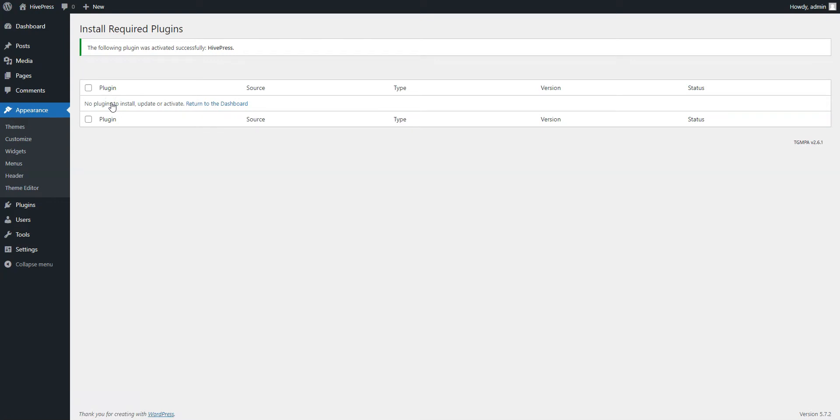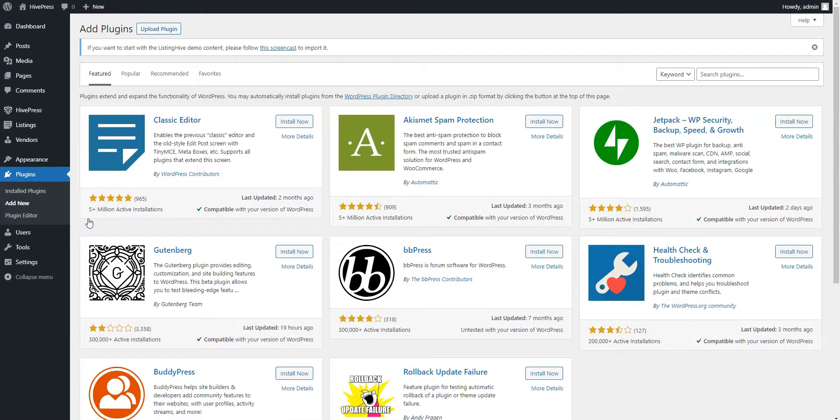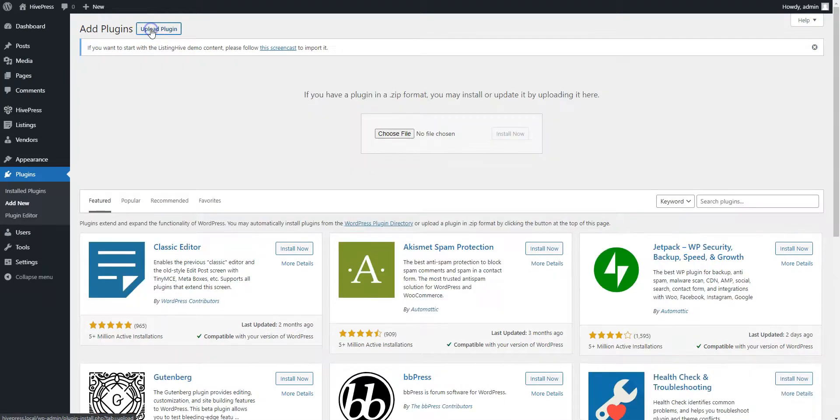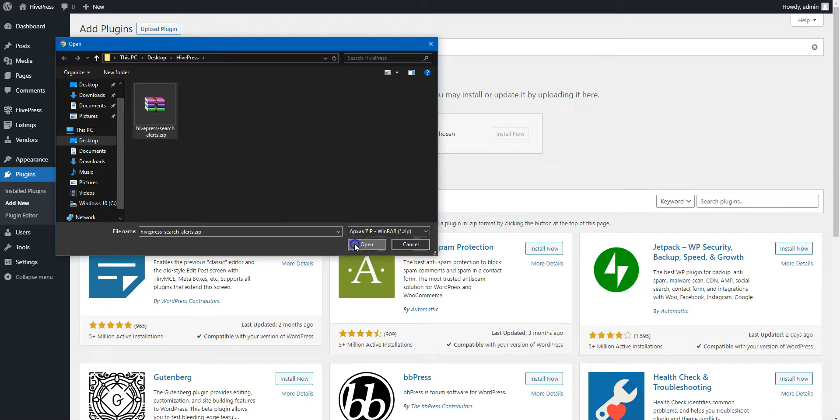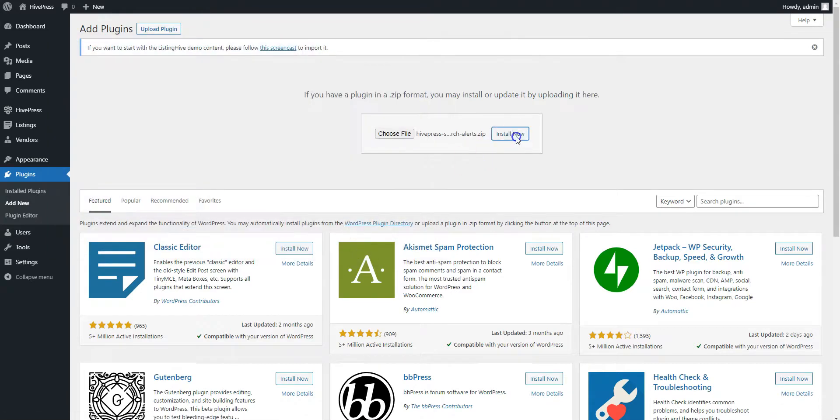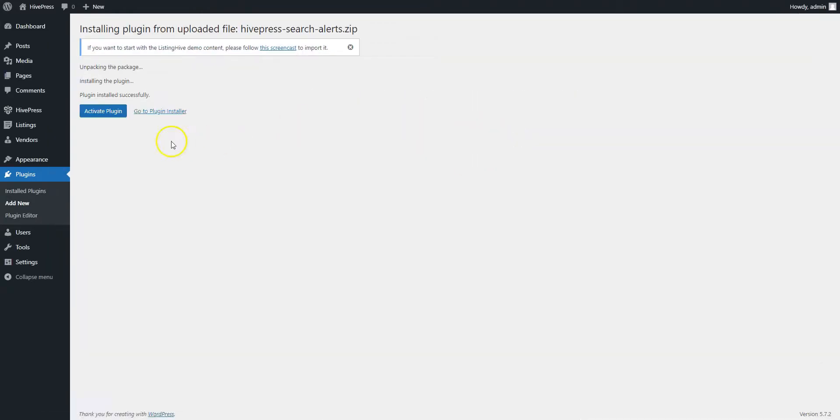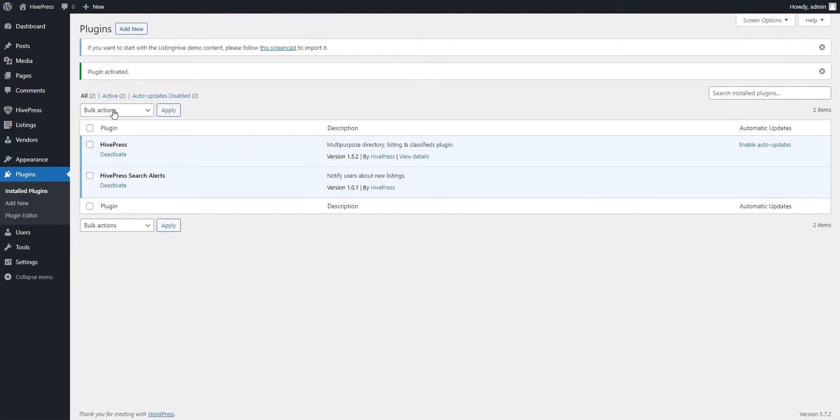Now it's necessary to install the Search Alerts extension. To do that, go to the Plugins Add New section and click on the Upload Plugin button. Select the extension zip file to upload and then install and activate it. That's it! Now you have everything necessary for using Search Alerts on your website.